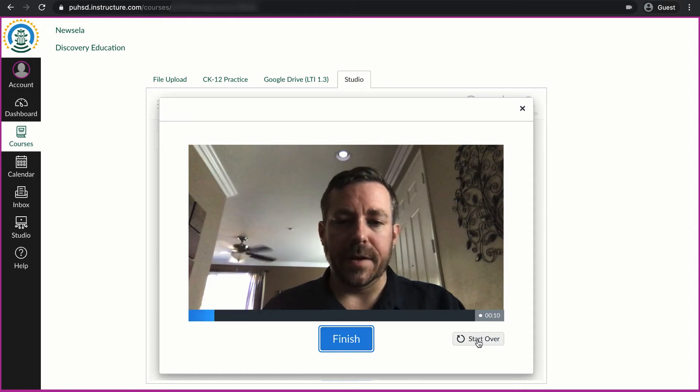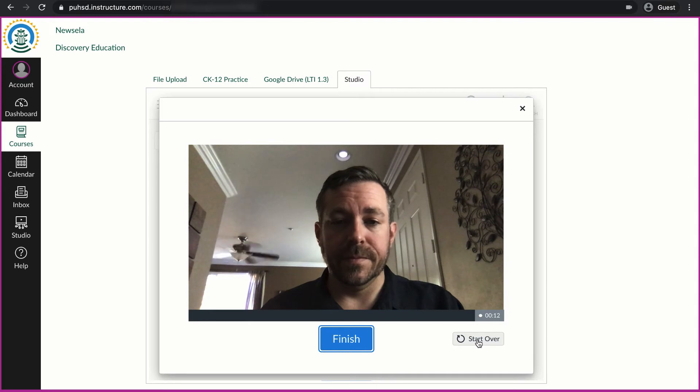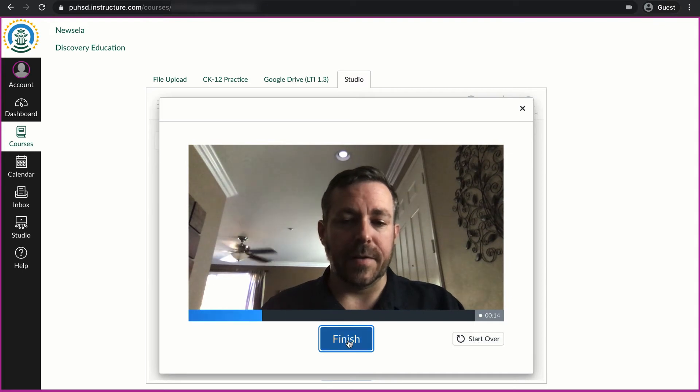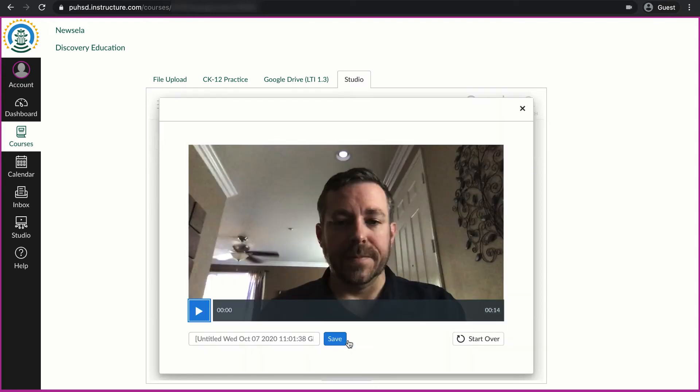If I wasn't happy with it, I could start over, and when I'm done I click finish. It gives me a moment to preview it.